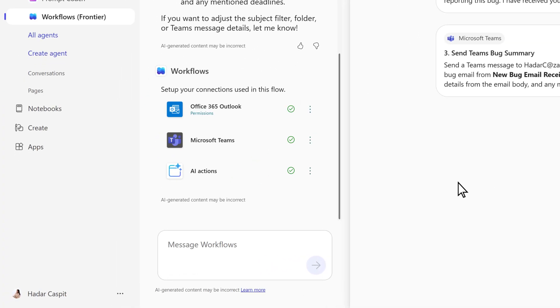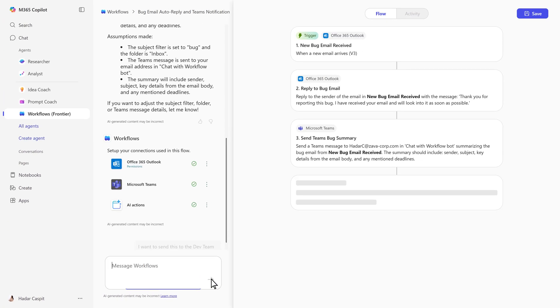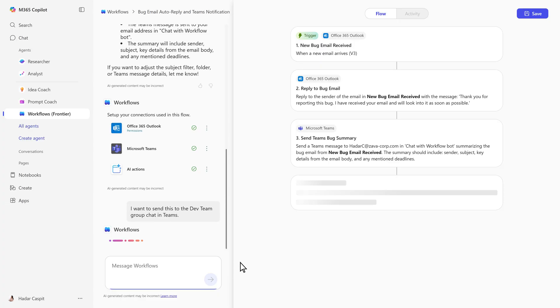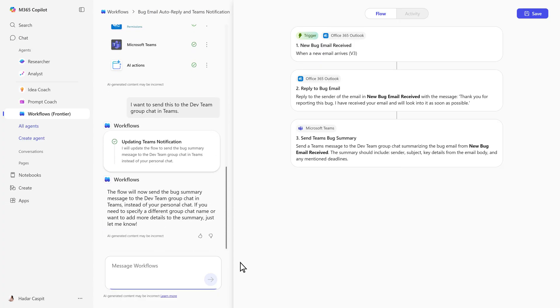Need to make a change? Just type it in. The Workflows Agent updates the flow in real-time. It will now send the bug summary to your dev team, keeping everyone aligned and informed.